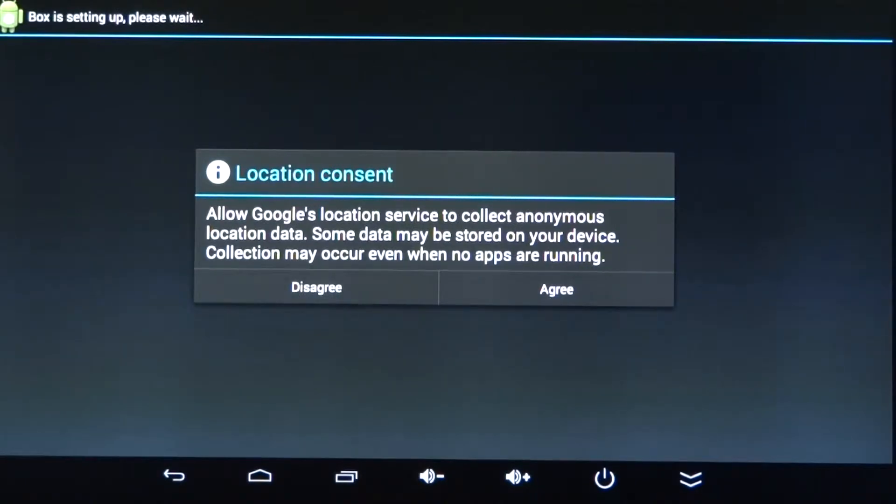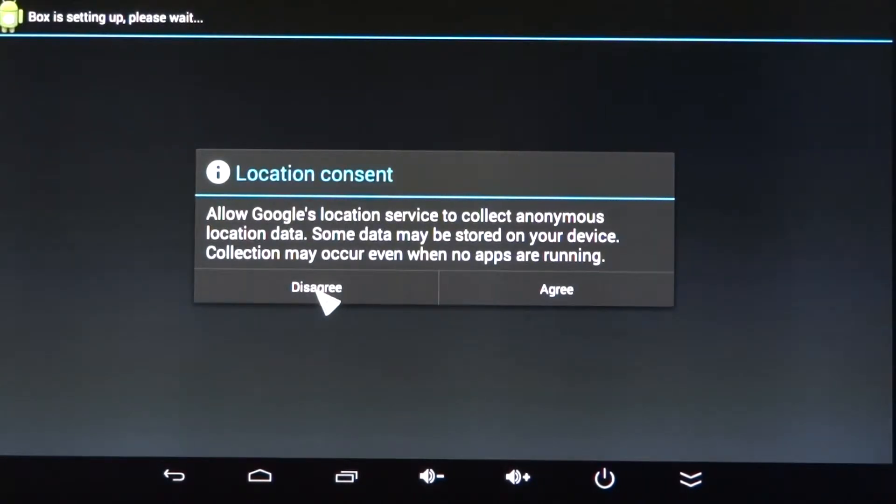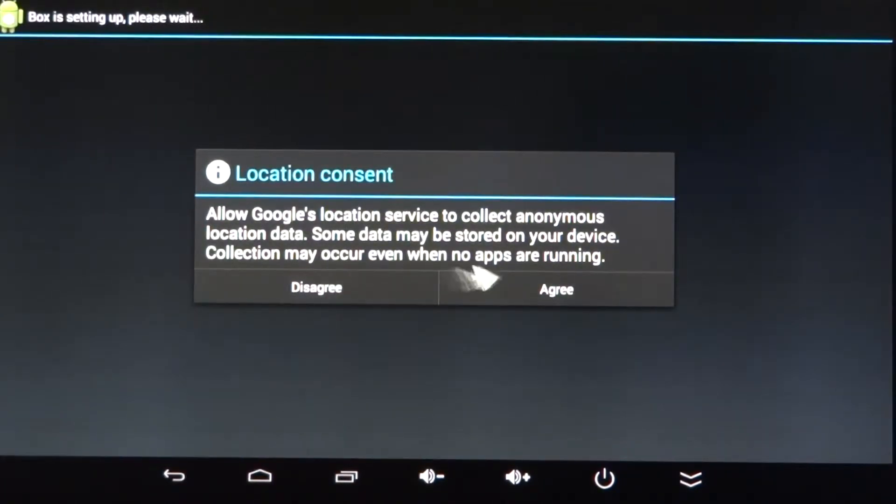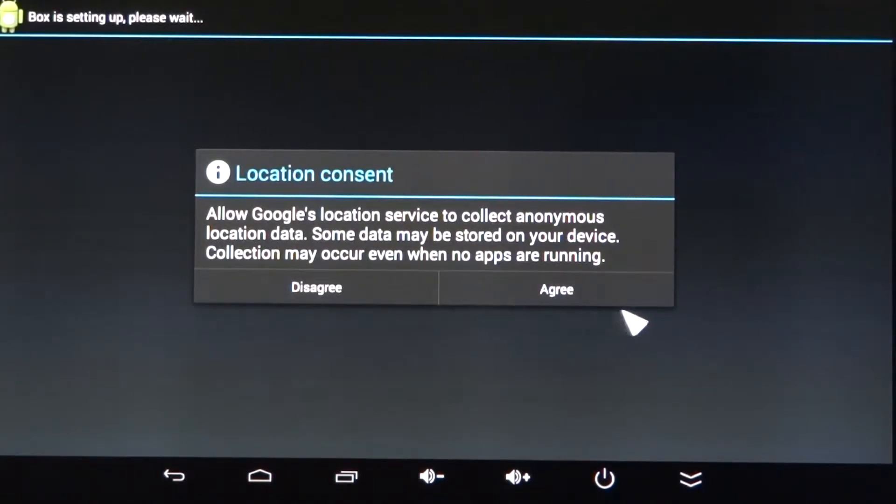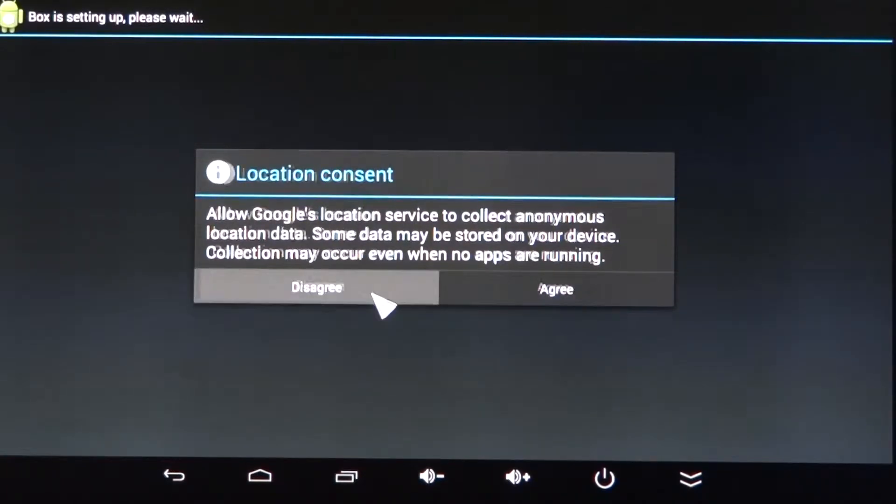Location consent. Allow Google's location service to collect anonymous location data. Some data may be stored on your device. Collection may occur even when no apps are running. I'm all about my privacy, so I really don't agree with that. I'm going to click on Disagree.